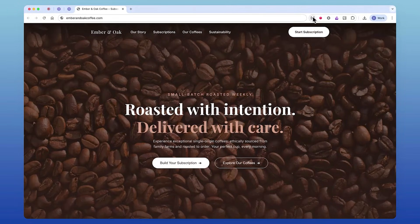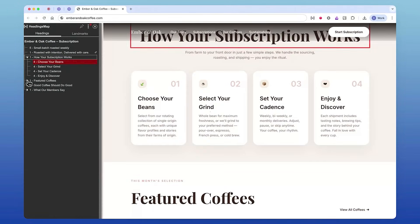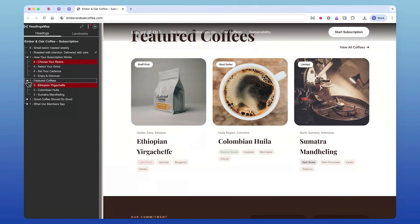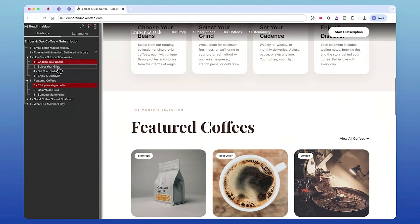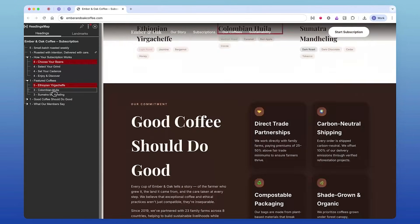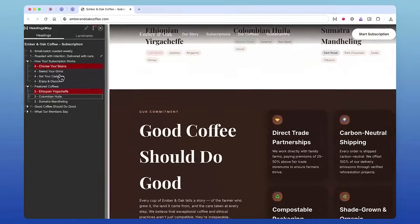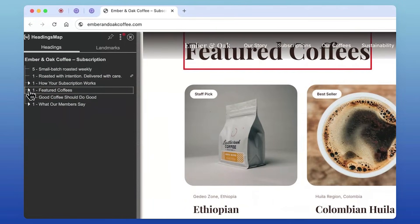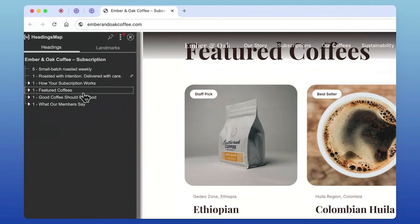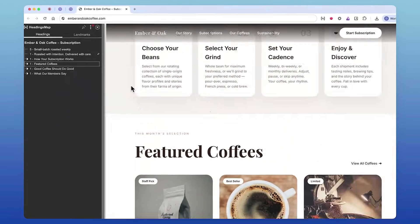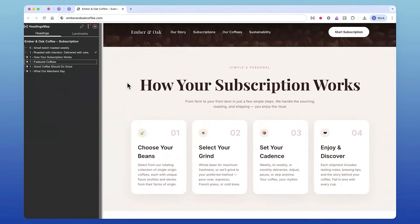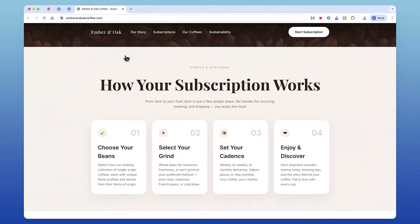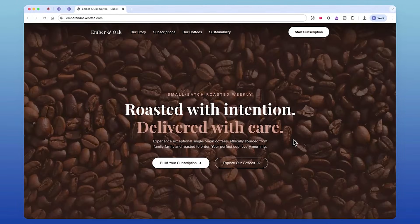Many screen reader users open a heading list the moment they land on a site. These lists act like a table of contents, letting people jump quickly through sections, so clear levels are essential. But if the page has multiple H1s, everything becomes noise. It's like every section is shouting, 'I'm the real title!'